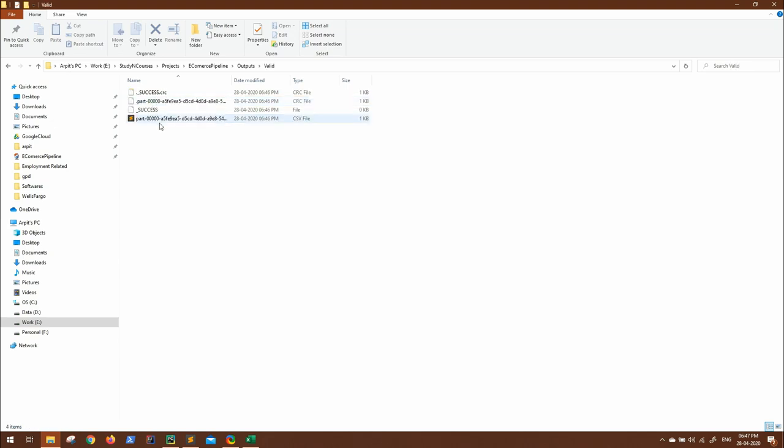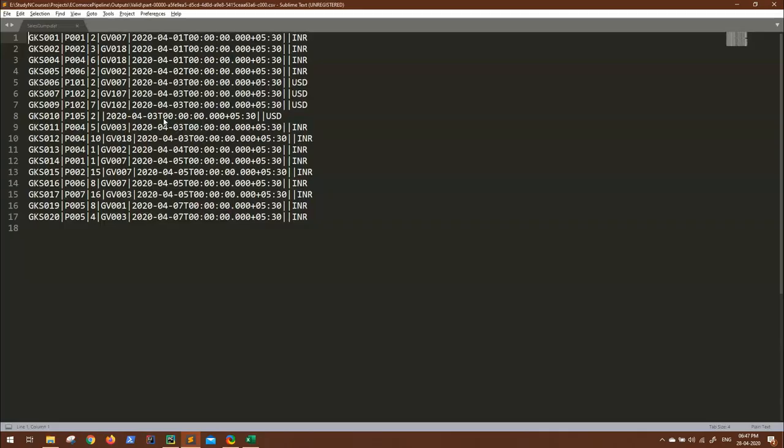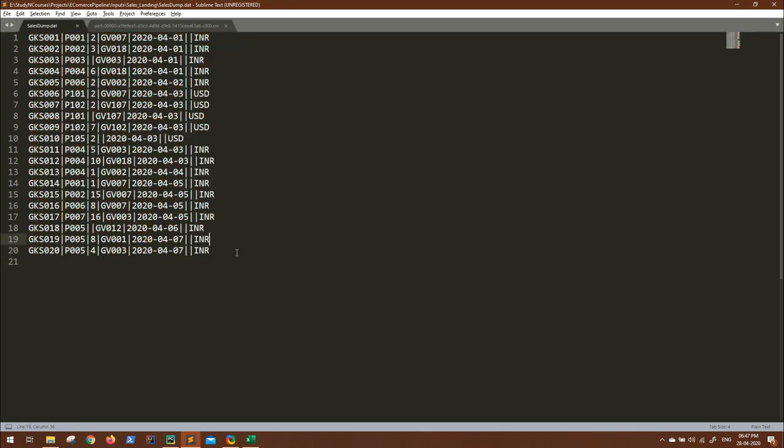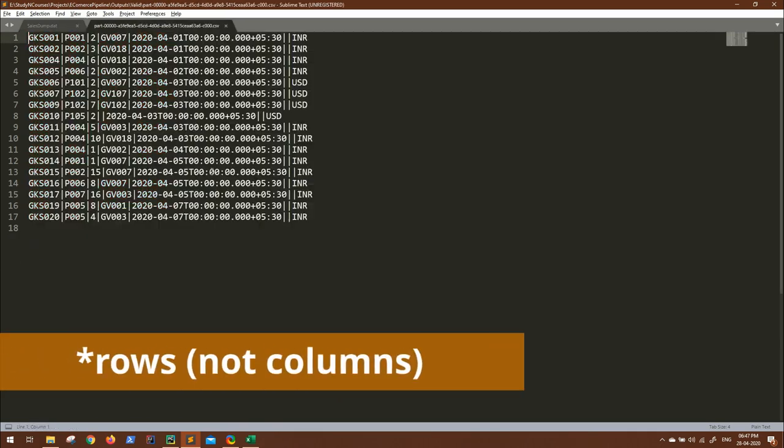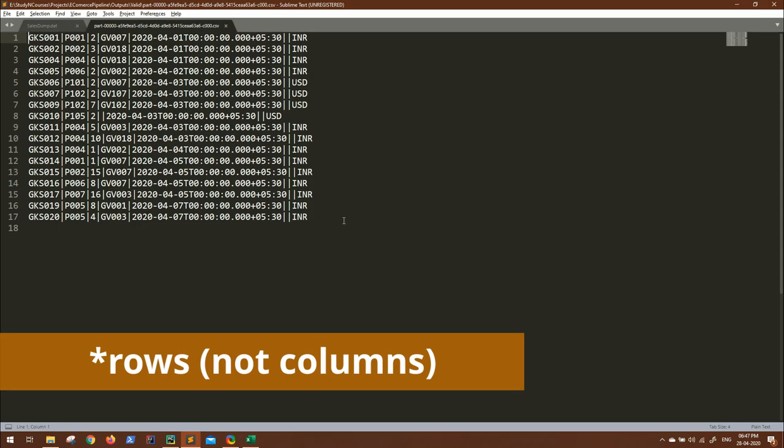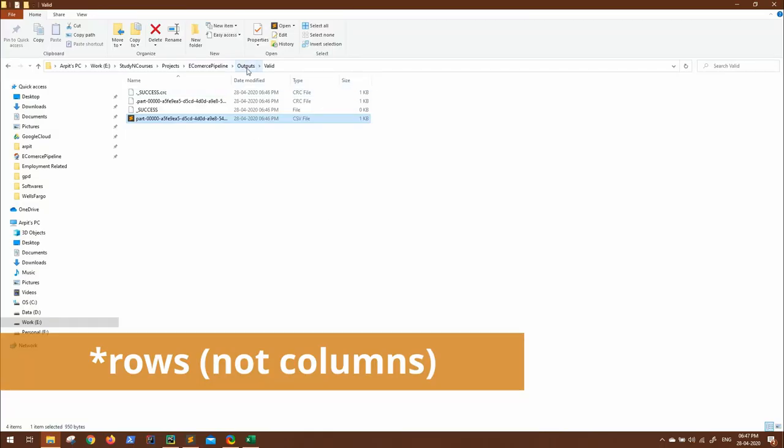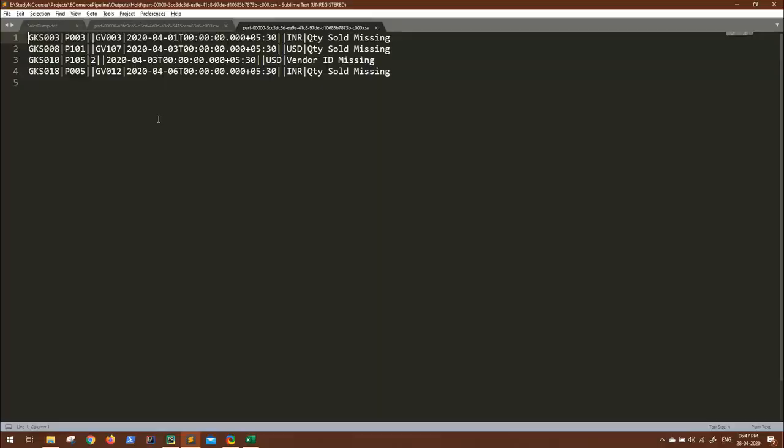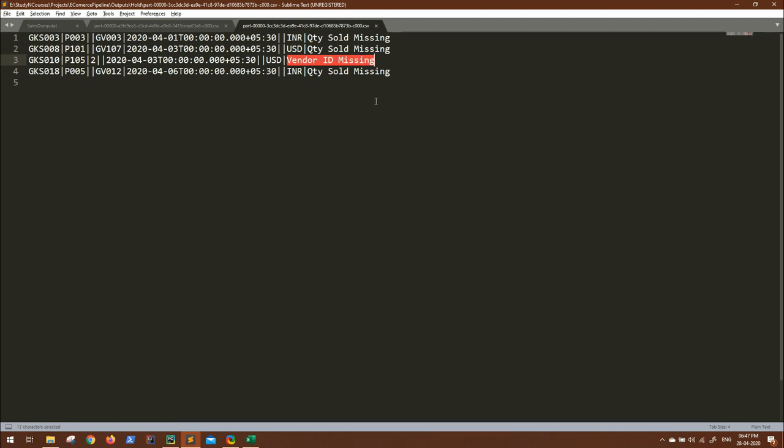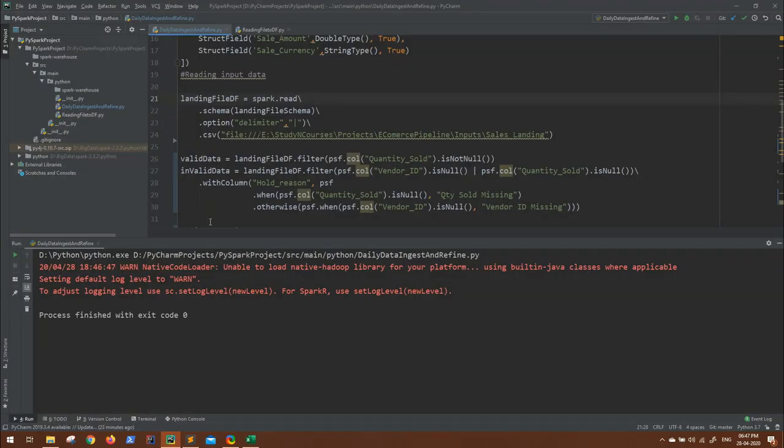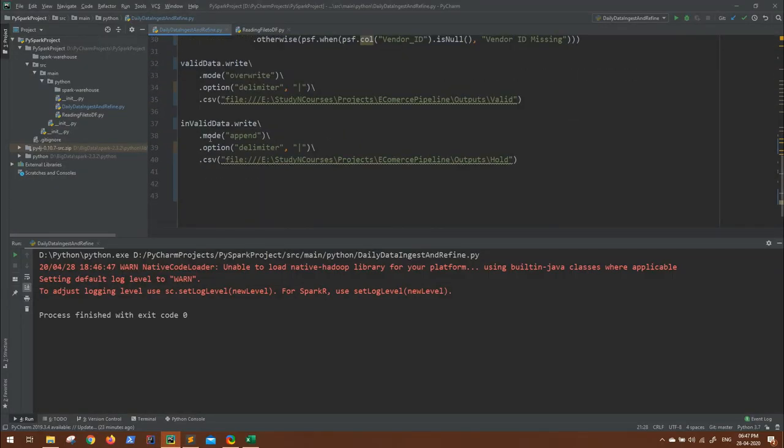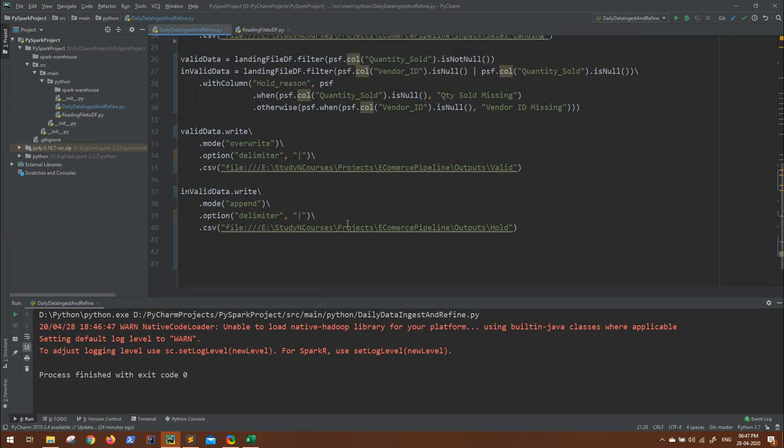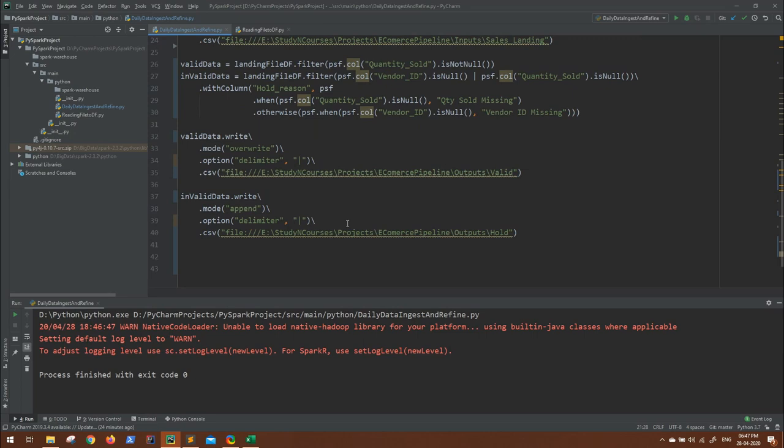So the valid directory has all the valid data. You can see originally we had 20 columns. Now for valid we have 17 columns. Let me see the hold data. So you can see here all the three missing values in which the quantity sold was missing is coming as quantity sold missing, and another one which has vendor ID missing, we are getting another column as vendor ID missing. We are not getting the column name here; that also, if you want, you can mention in options header equals true. In similar way you can define different conditions and filter your data according to your business requirement.